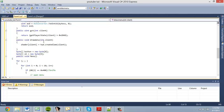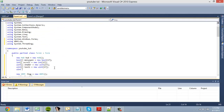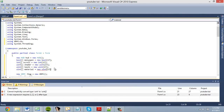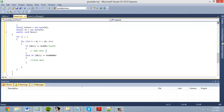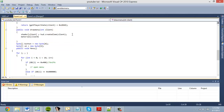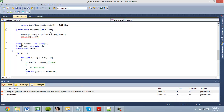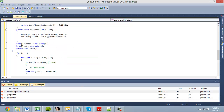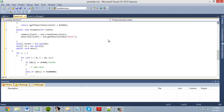Next we need to define our material. We'll declare a new uint array: material r equals new uint array with 17 members. This is going to be our material — it can either be black or white. So material[client] equals hud.getMaterialIndex, and we're going to make this black.